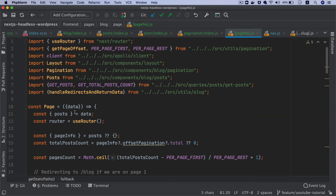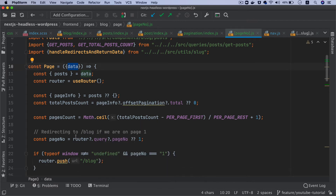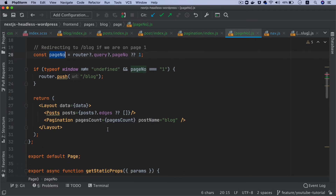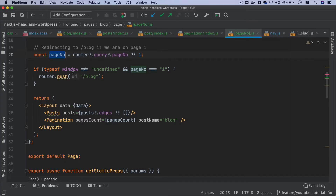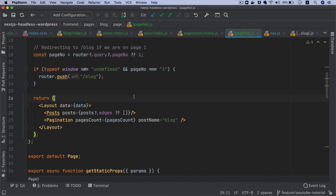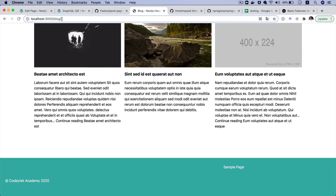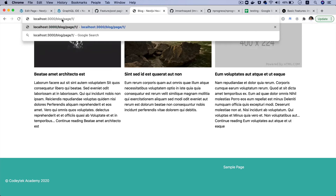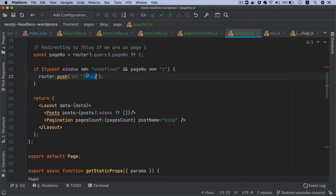Then you get the data, useRouter, get totalPostCount, pagesCount, and the pageNumber you are on from router.query.pageNumber. If the user directly tries to visit page number one, it should be redirected to just /blog, because page one is actually the blog landing page — so if the user navigates to page one, redirect to /blog.